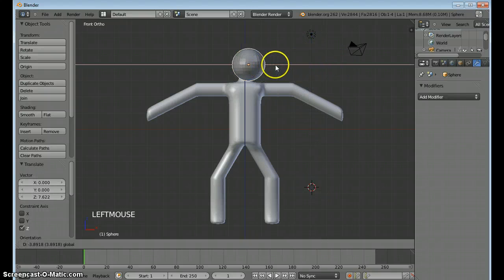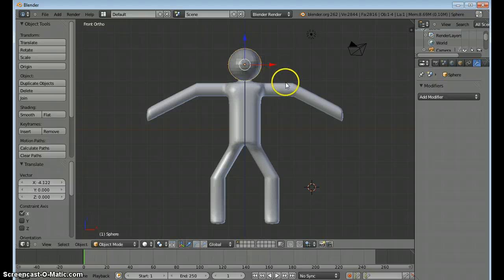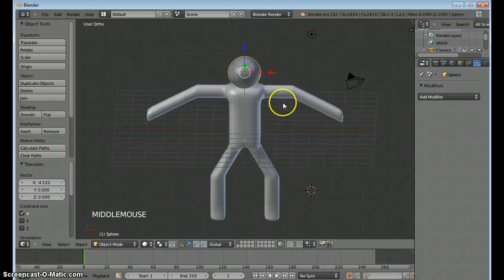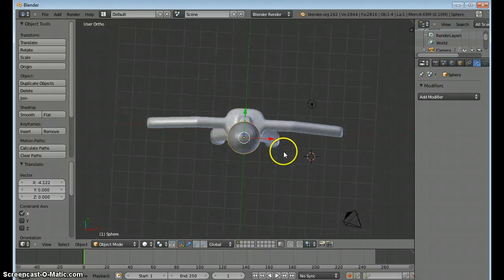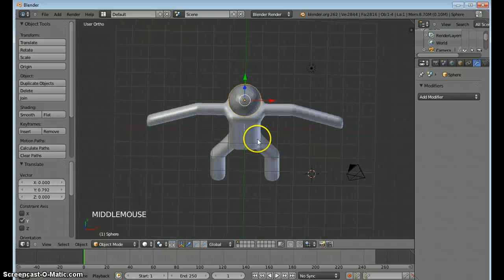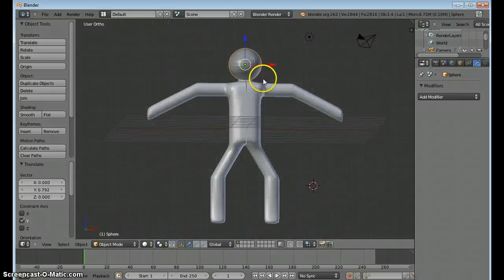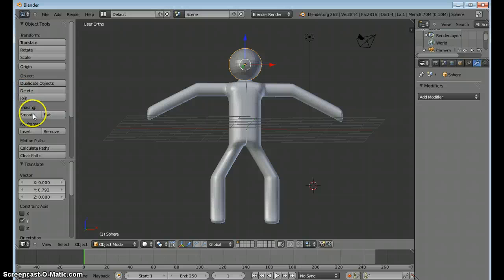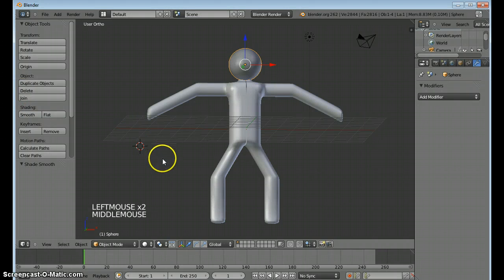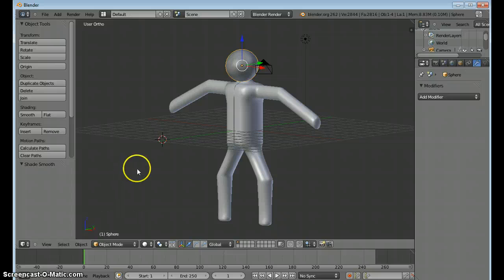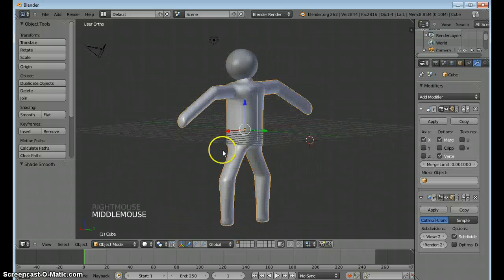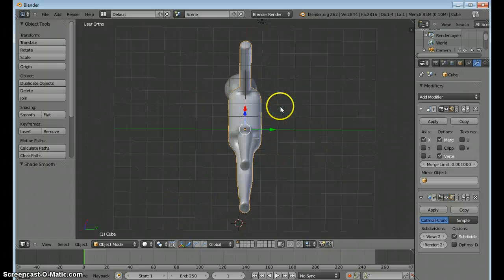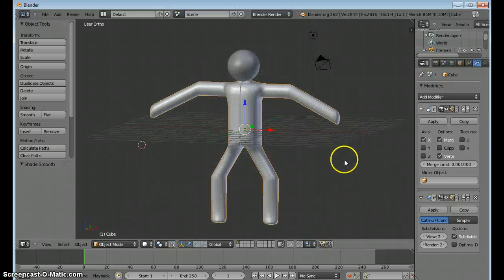And over. And probably back. Looks right. I want to give that smooth shading so it looks like the rest of our figure. And there we go. This is our basic stick figure.